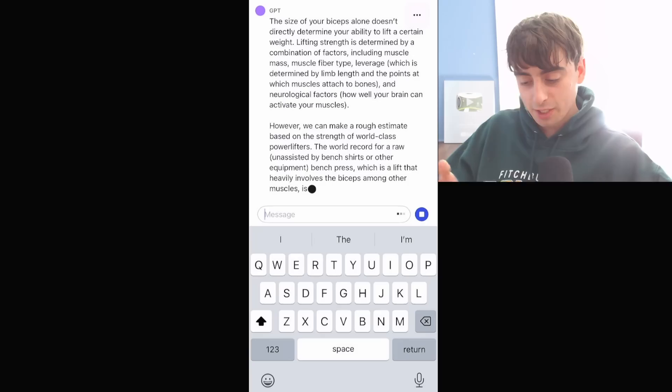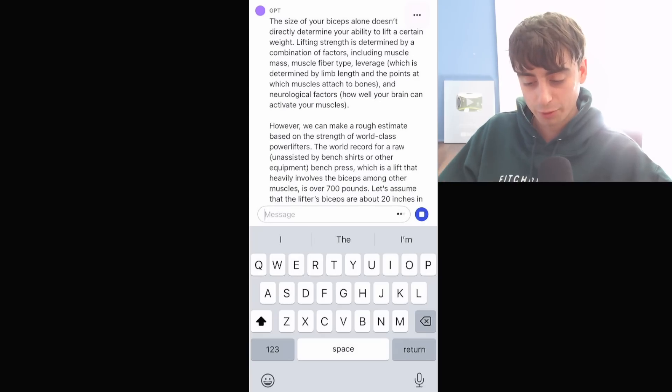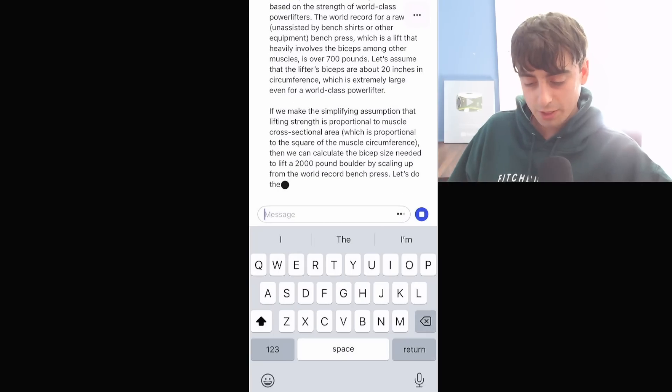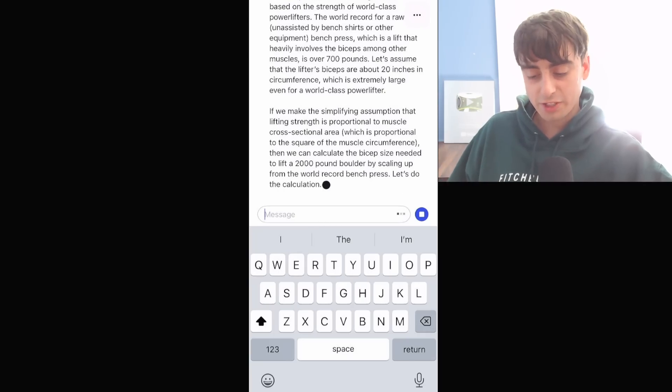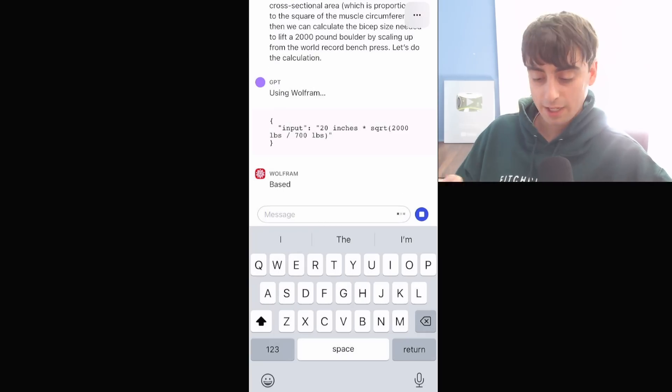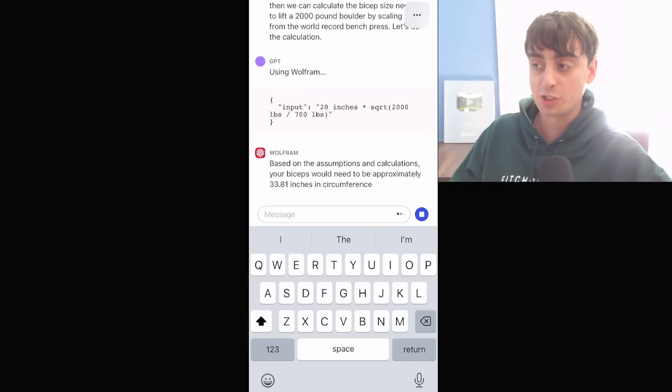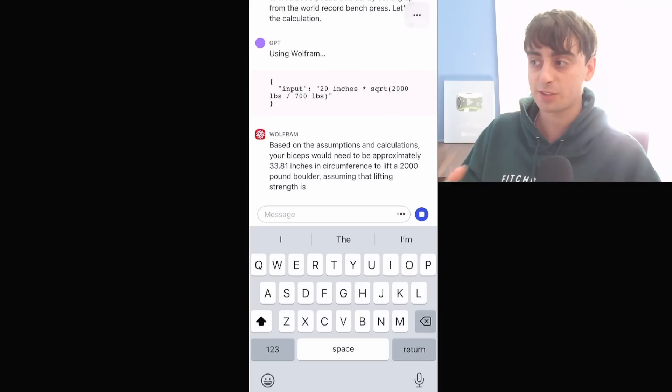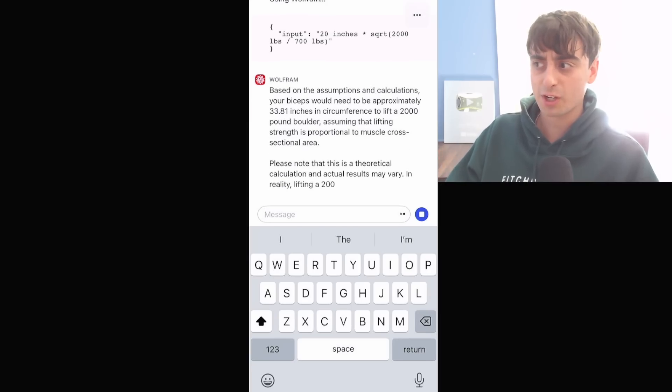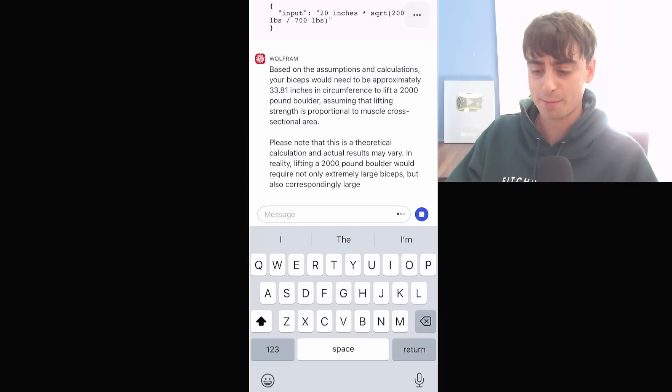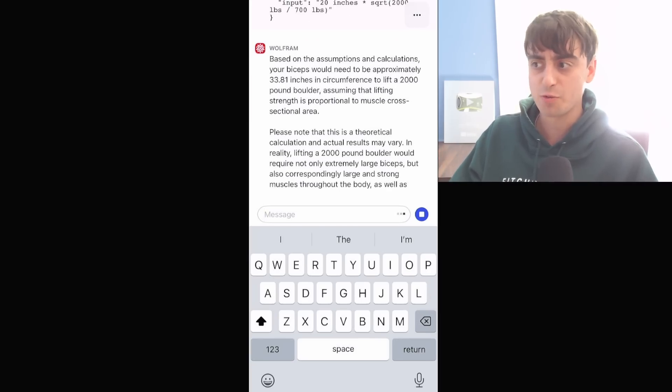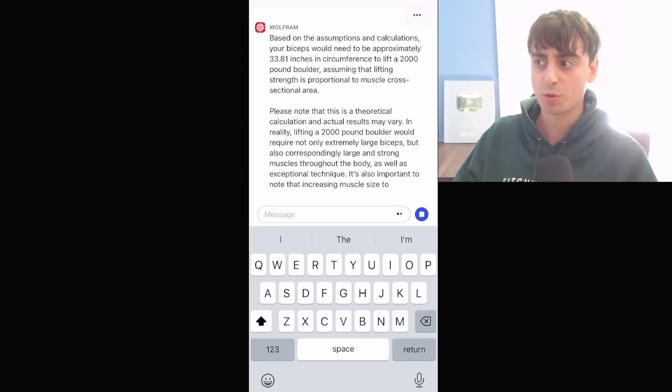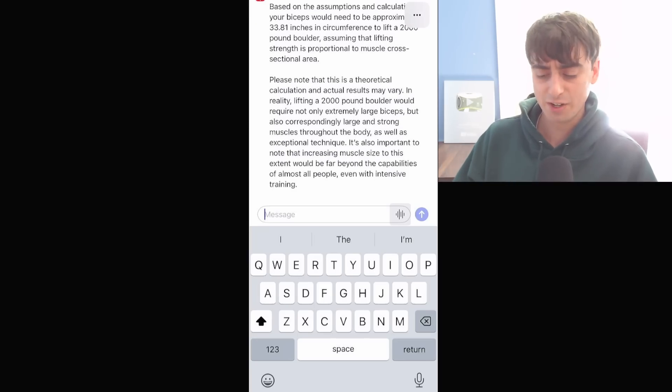Oh, it's gonna go ahead and try to make a rough estimate based on the strength of world-class powerlifters. Alright, so it's gonna try to do some very simplified scaling. It's actually using Wolfram right now, so the plugins actually do work inside of ChatGPT just fine like they would normally. You just can't access plugins or web browsing from the app yet. You can't start a new chat. You have to use a previous one that's already been created. Very interesting.